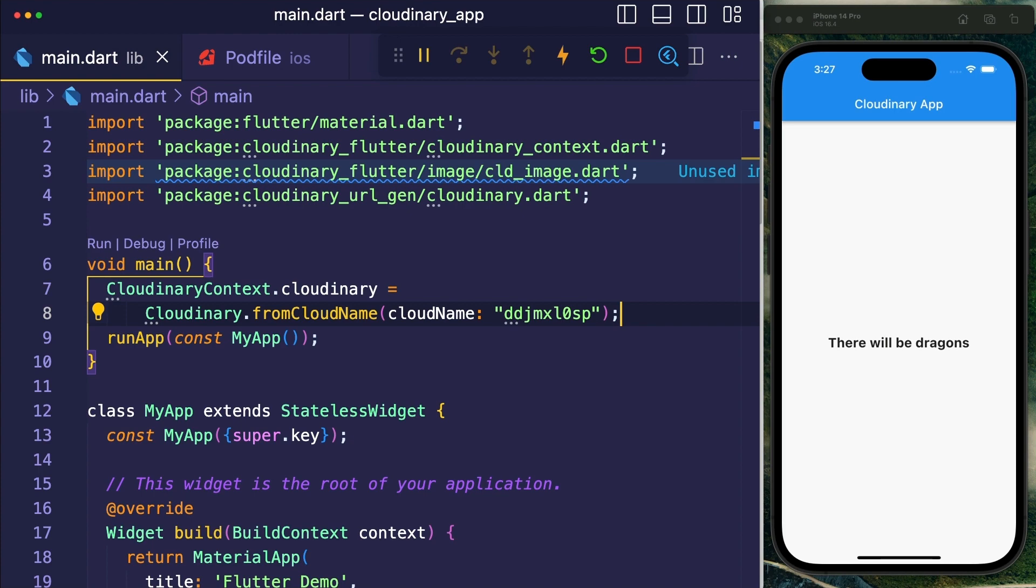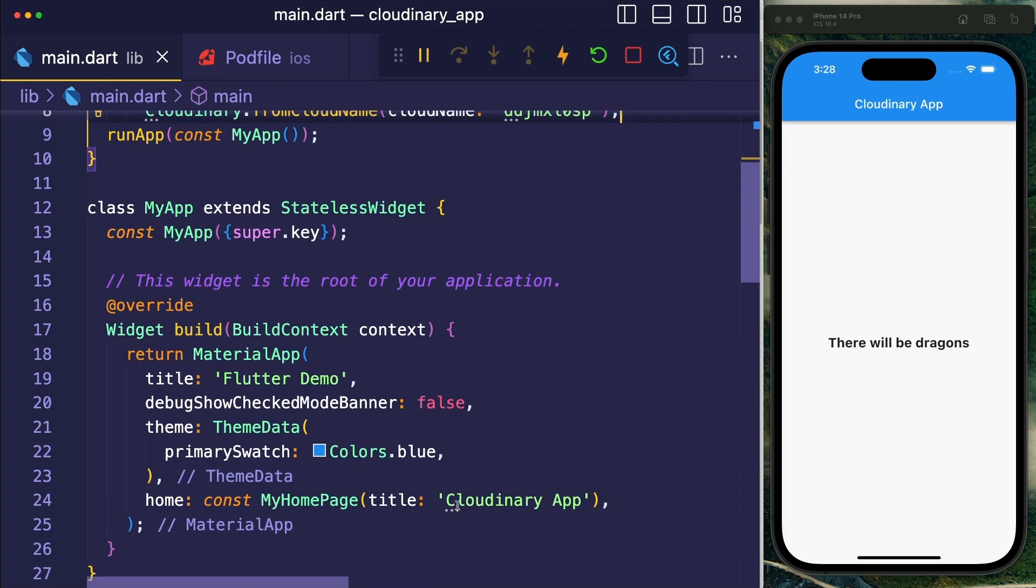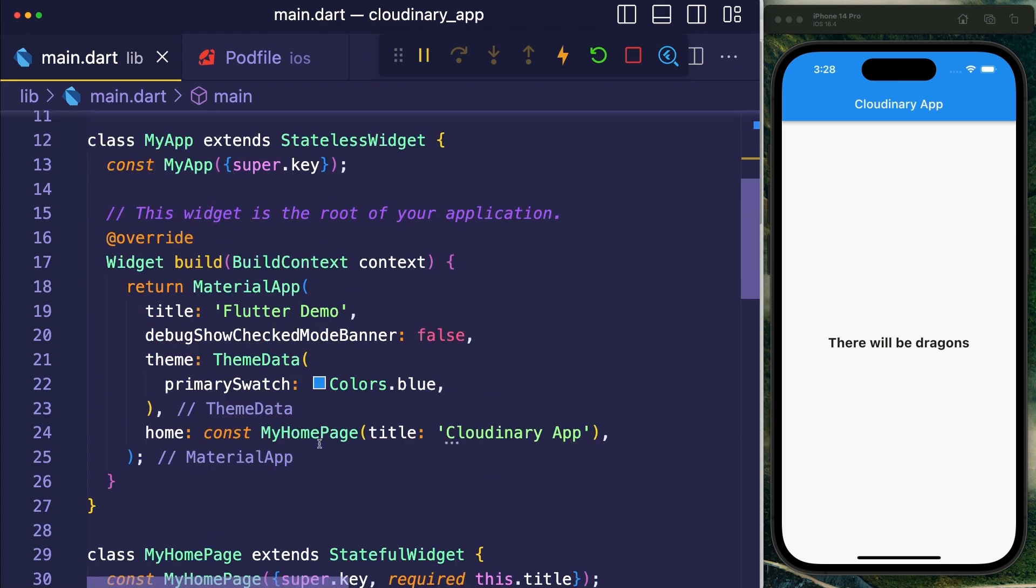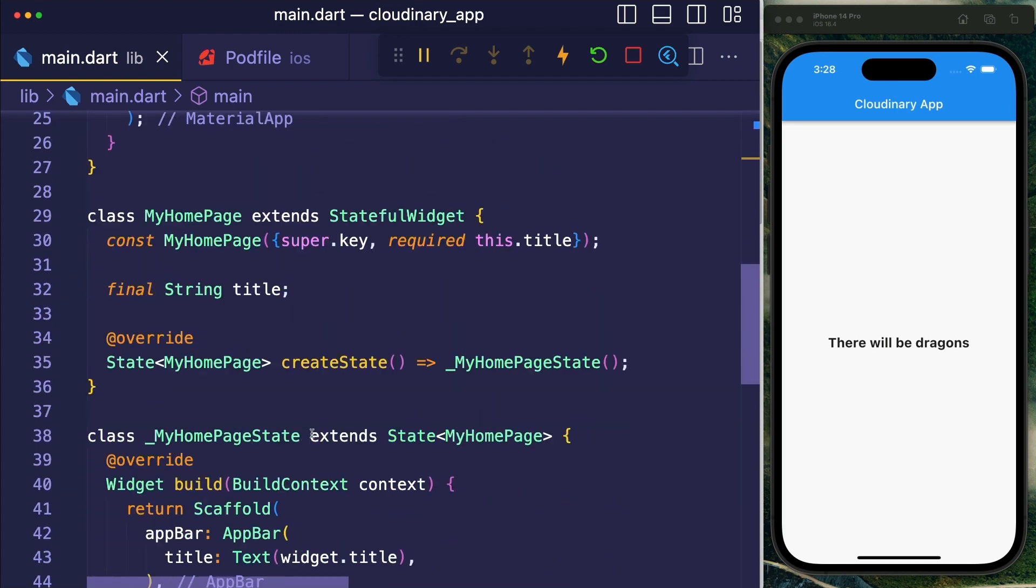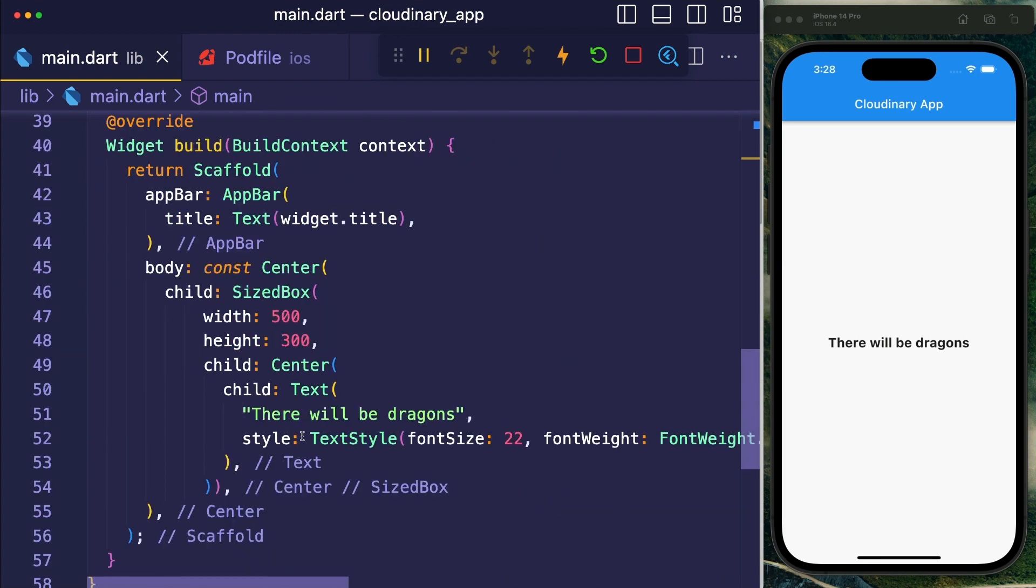Now that you've configured your cloud name, you're already halfway there and we just need to add an image from our Cloudinary files.